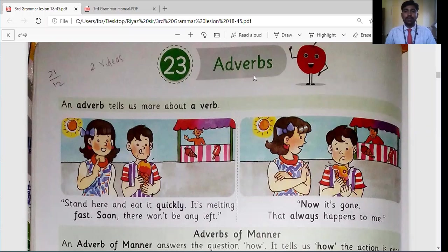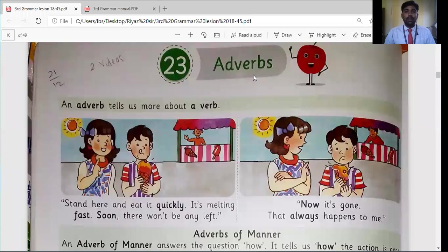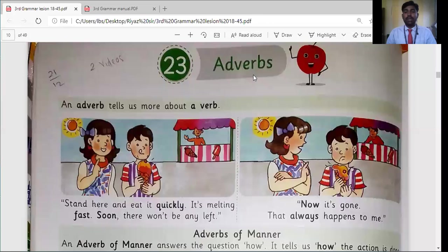Before this, we learned about adjectives. Adjectives are words we use to describe a noun — words that give more information about a noun. Now, what is an adverb? An adverb is also a describing word, but it describes verbs, the action words. That's why it is known as an adverb — it tells us more about action words.